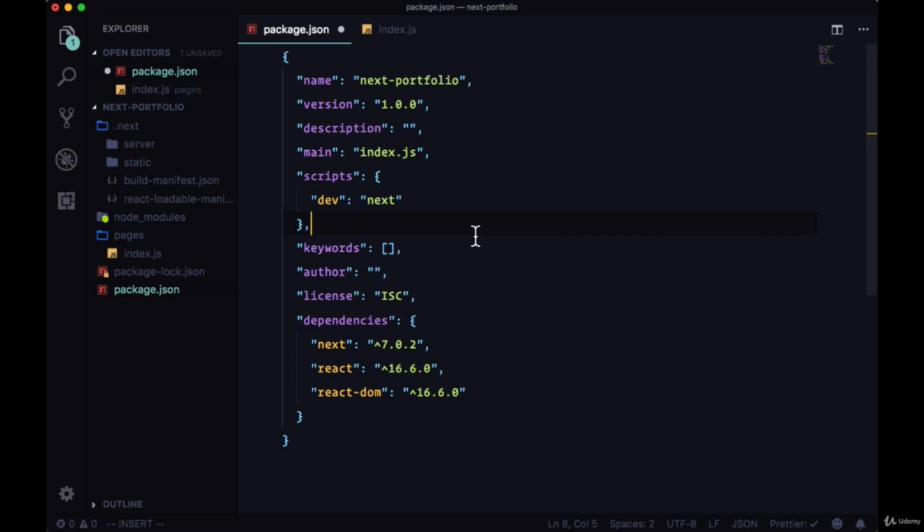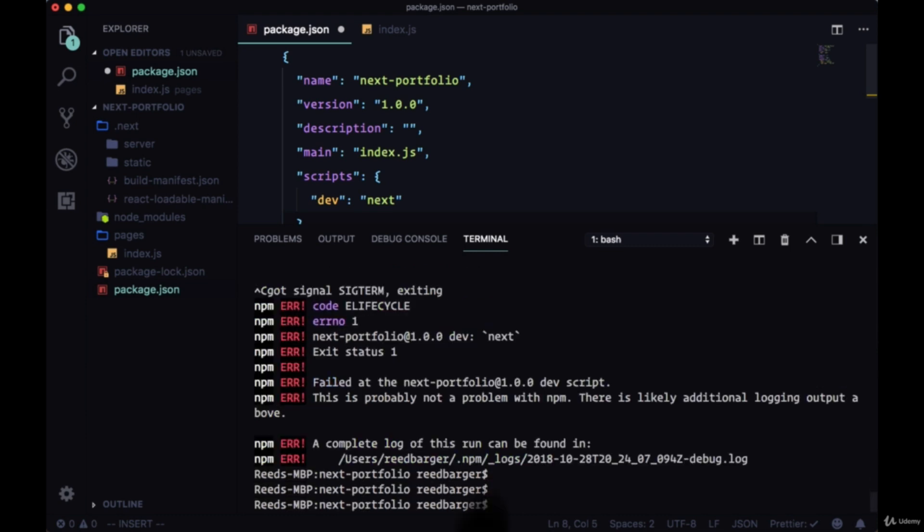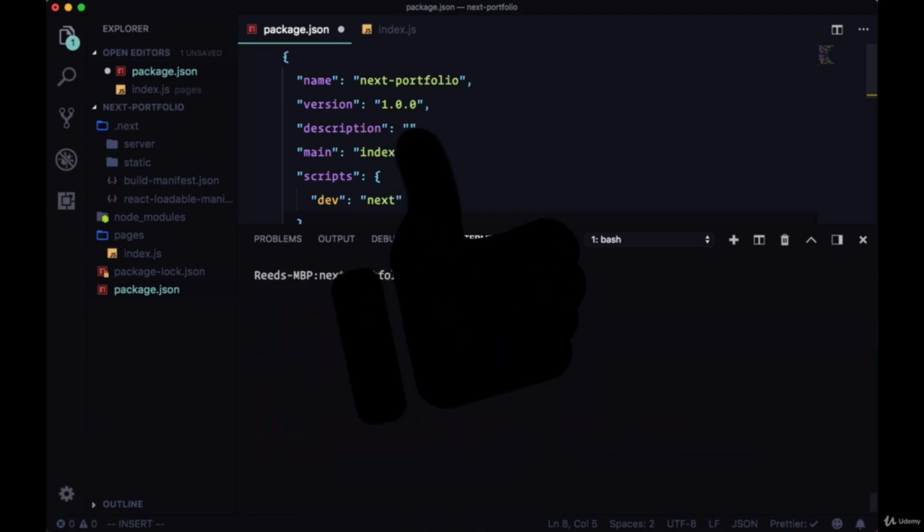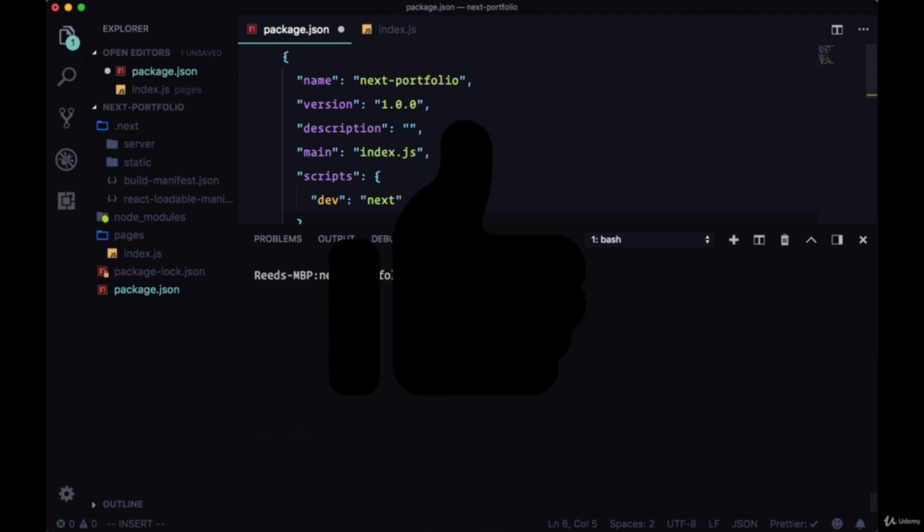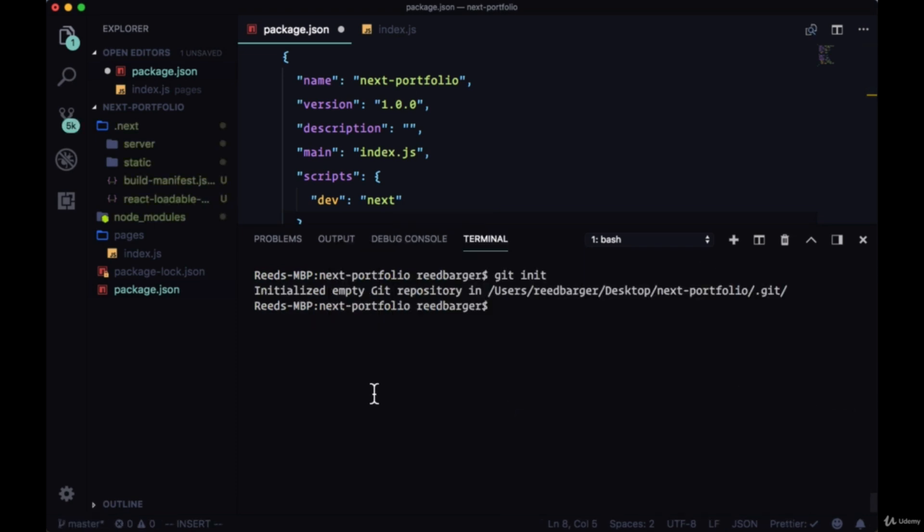And also if you want to set up version control to track your files in this project, I'm just going to end the currently running script with Control-C. Clear this out. If you want to initialize git, run git init. Initialize an empty git repository.